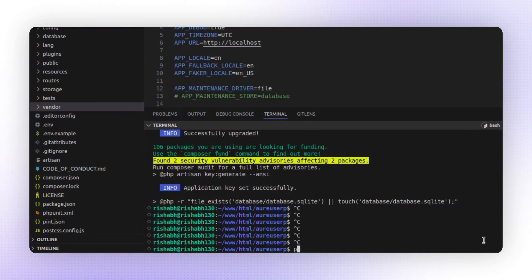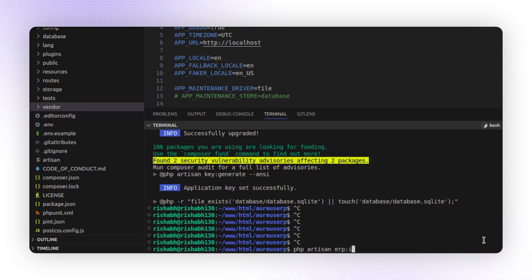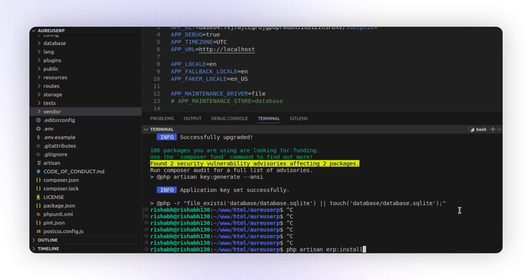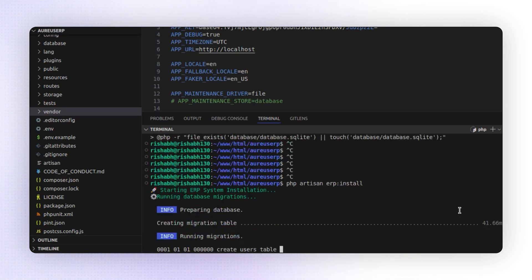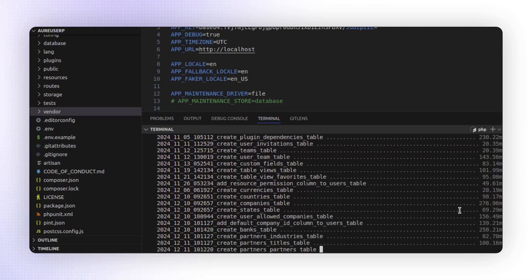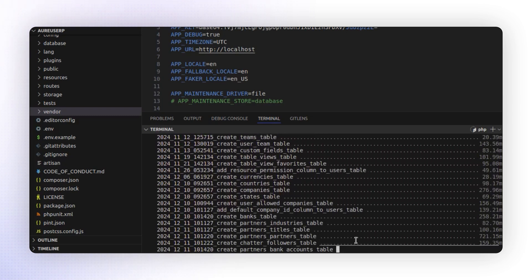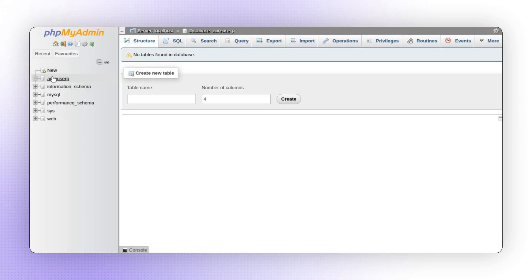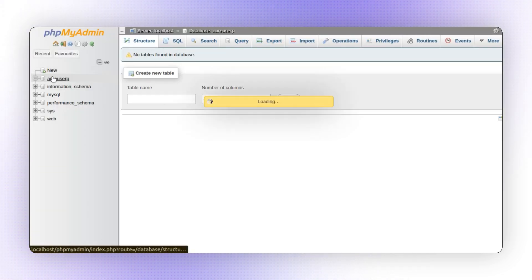Now I'm going to run one more command: php artisan erp:install. This command installs all the required tables inside the database. Run the command and the migration process will begin. It will create all the necessary tables automatically. You can verify that the list of tables has been created successfully.